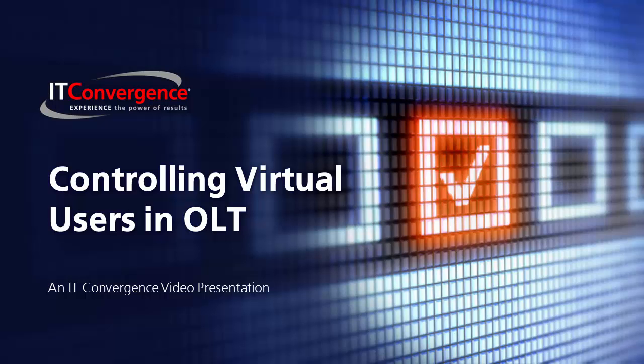Welcome to the ITC OATS and Oracle Flow Builder Future Series. This video explains controlling virtual users in LLT.